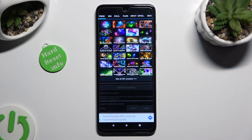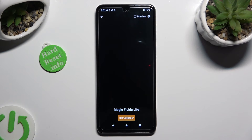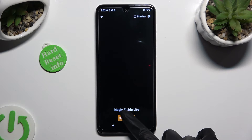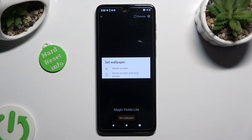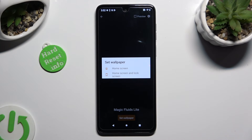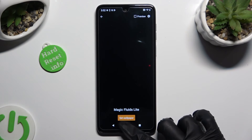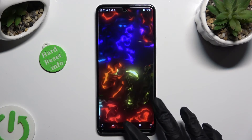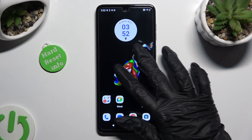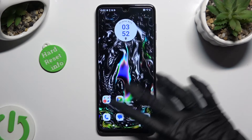Whatever you decide, when you're done, go back, click on Set Wallpaper at the bottom, and decide if you wish to apply it on Home Screen or Home Screen and Lock Screen. I will go with Home Screen only, so when I tap and go back, I can see that my wallpaper was successfully applied.